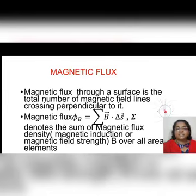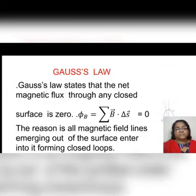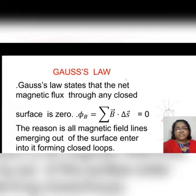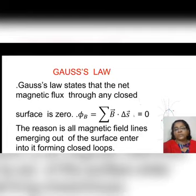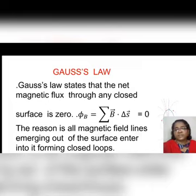Magnetic flux is a scalar quantity — it is a dot product. Its SI unit is Weber. Now, there is Gauss's law in magnetism. It states that the net magnetic flux through any closed surface is zero, that is: integral B dot delta-S, or sigma B dot delta-S, equals zero.